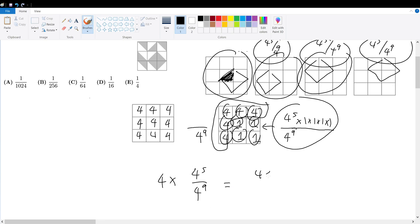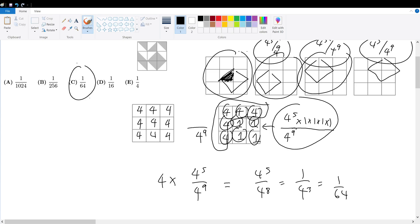Four times four to the fifth over four to the ninth equals four to the sixth over four to the ninth, which simplifies to one over four to the third, which equals one over 64. So the final answer is answer choice C.